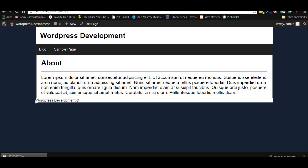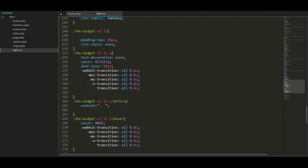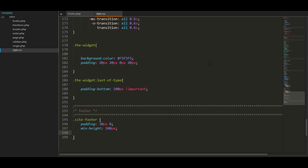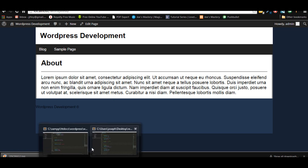Let's go back and check it — you can see 'WordPress Development' right there. Now let's get to the styling. We'll go to the bottom of our stylesheet and create a new section called 'footer'. The first thing we're going to do is style the site footer — we'll give it a padding of 30 pixels 0, a minimum height of around 100 pixels, and a background of a slightly lighter blue.